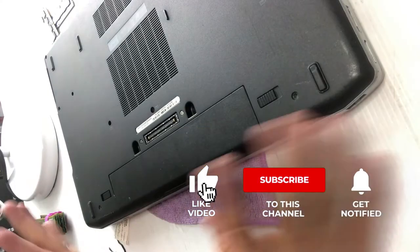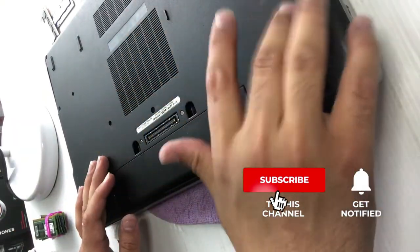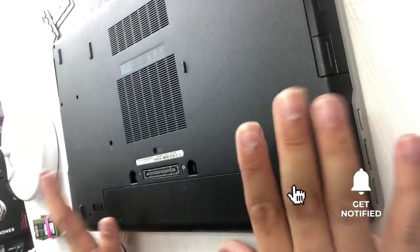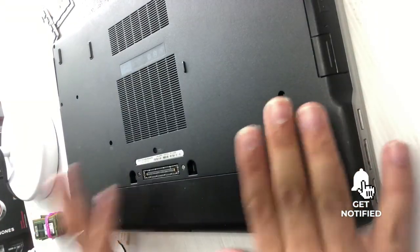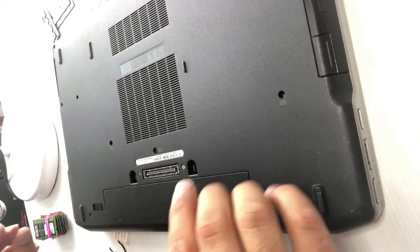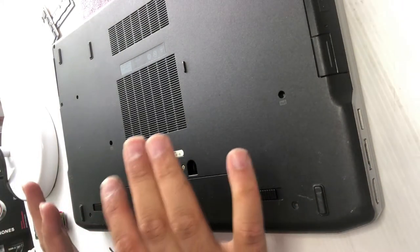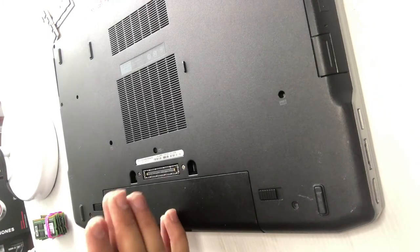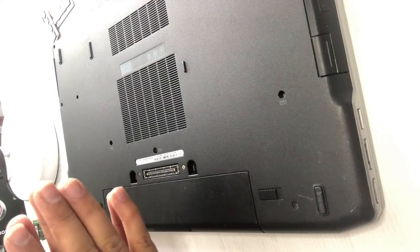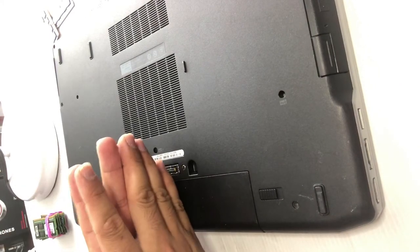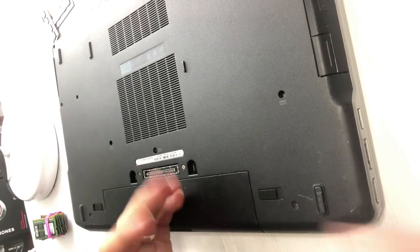That's it. Put the screws back - I just want to make the video shorter so I'm not gonna put the screws right now. I hope this will help you. If it helps, please like the video and subscribe to my channel. Thank you guys, bye.